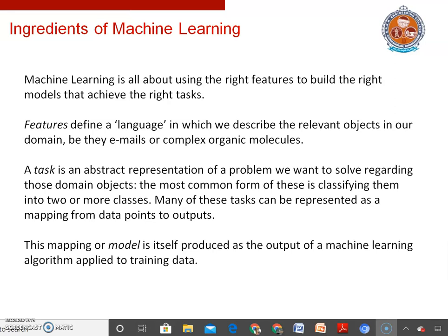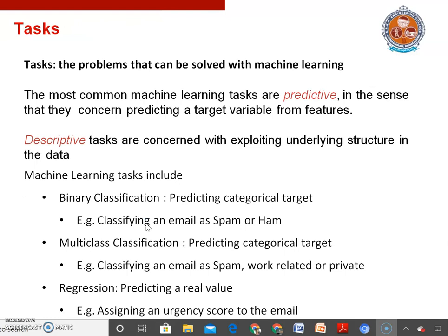Tasks are the problems that we want to solve with machine learning. The most common machine learning tasks are predictive, in the sense that they concern predicting a target variable from features. Descriptive tasks are concerned with exploiting underlying structure in the data.